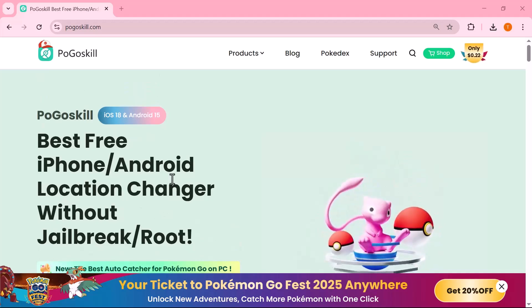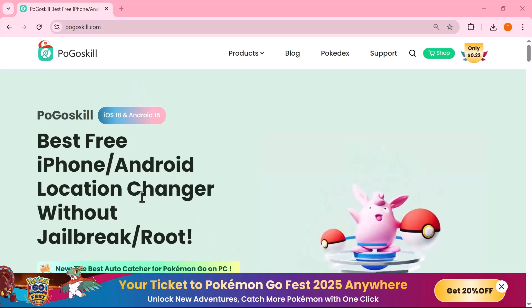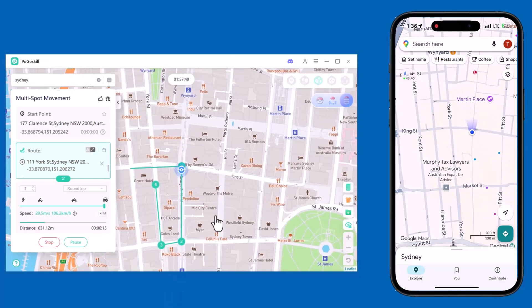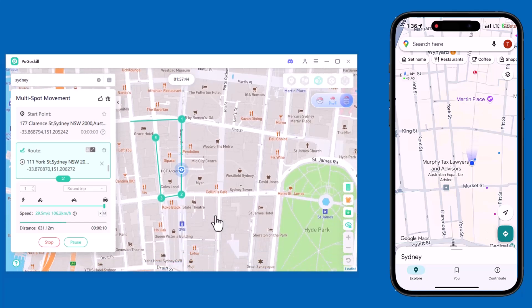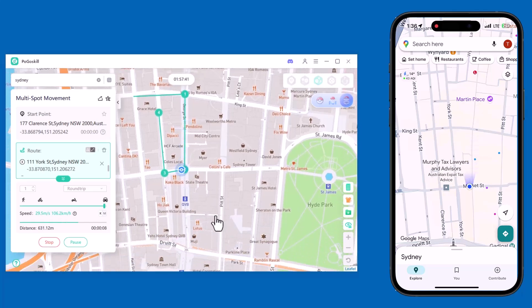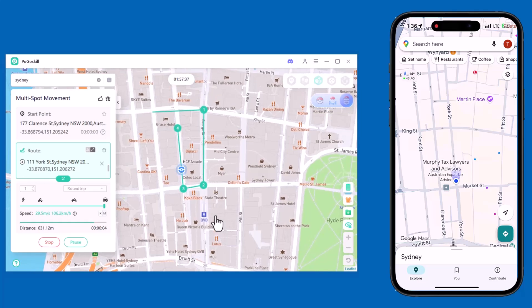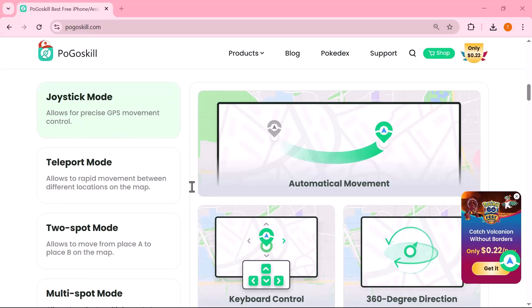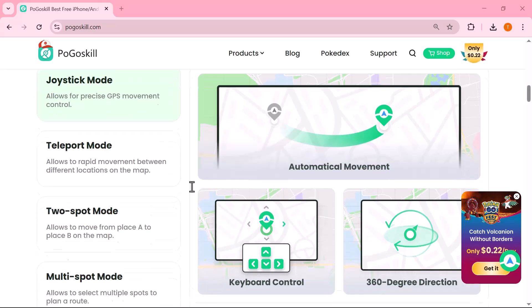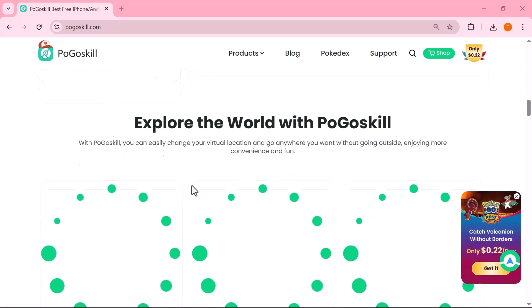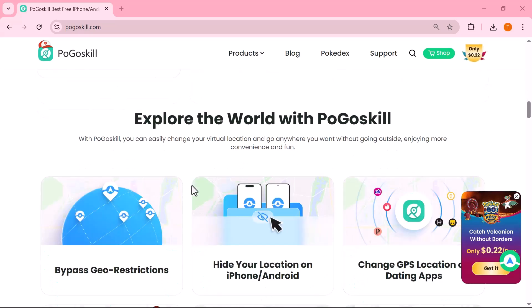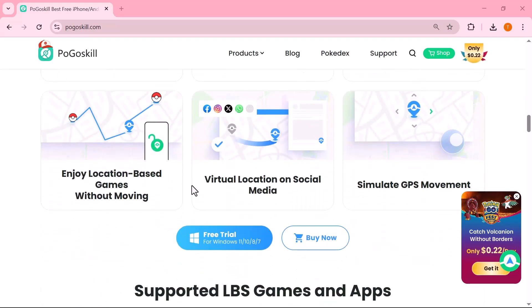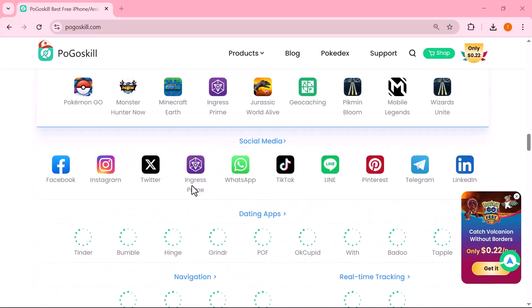Hey everyone! Today's video, we're diving into an amazing tool called PogoSkill — one of the best and most reliable GPS location changers available right now for both iPhone and Android devices. Whether you're a Pokemon Go player looking to catch rare Pokemon, or you simply want to change your virtual location for privacy, travel apps, or testing purposes, this tool makes it super easy. And the best part, it works without jailbreak on iOS and without root on Android, which means anyone can use it safely.